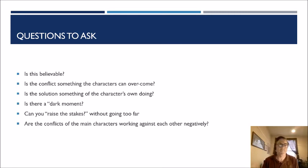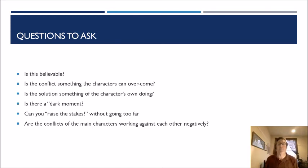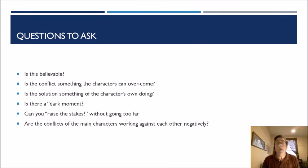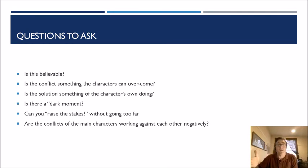Also ask yourself: if the conflict just sort of sits there, how much can you raise the stakes to really push it to the point where it looks like it won't be easy to overcome? A lot of times conflicts are really just complications. So take that complication — how can you amp it up to the point that it truly becomes a conflict?